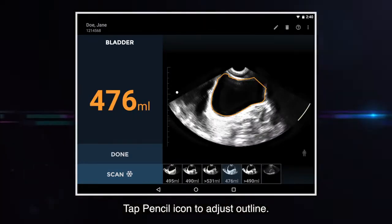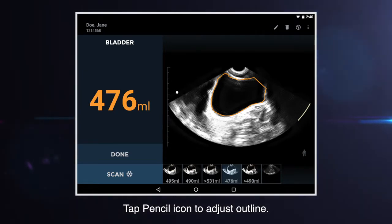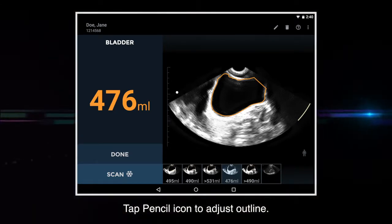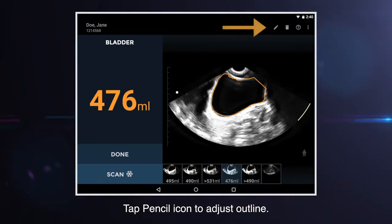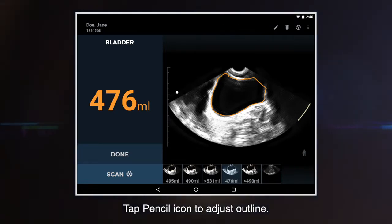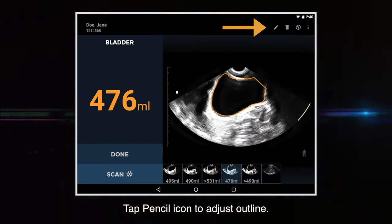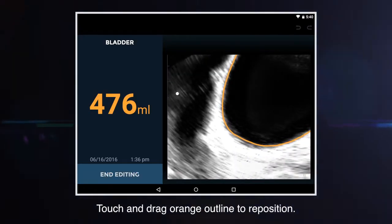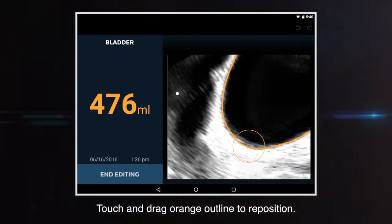If the orange outline does not follow the bladder wall, it can be adjusted. Tap the pencil icon, then touch and drag the outline to reposition.